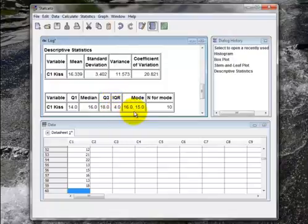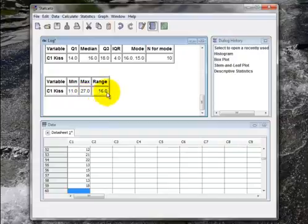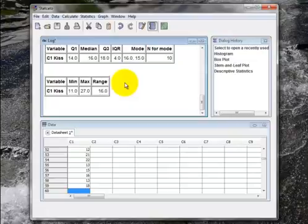And we see that it was bimodal. There was a mode at 16 and a mode at 15. The min was 11, the max was 27, and there was a total range of 16 years for the age of first kiss. So all that would go into your word document. And of course you would want to explore and talk about each of these items in full detail. So that's it for StatCato. Hopefully this video helped out.